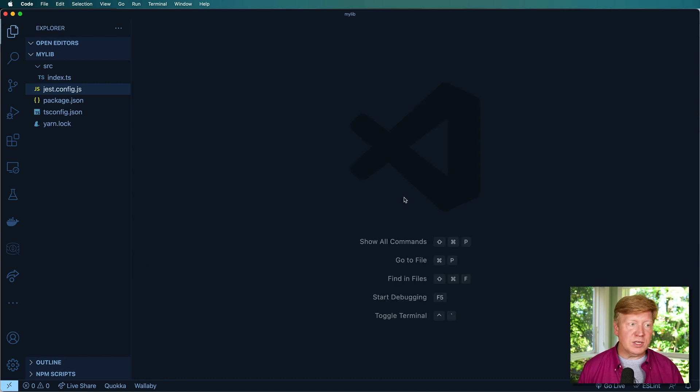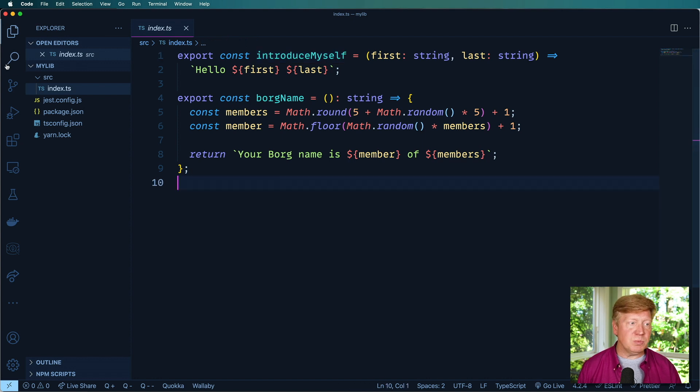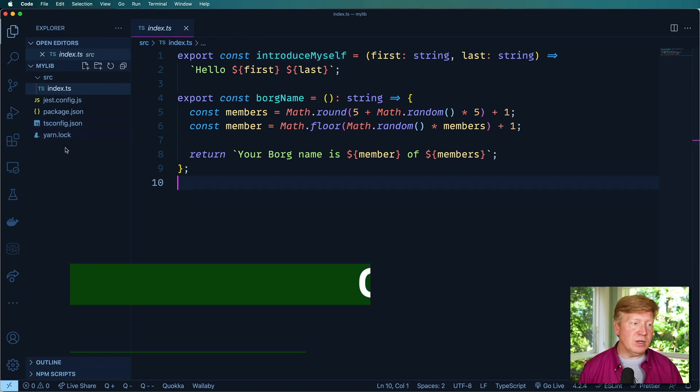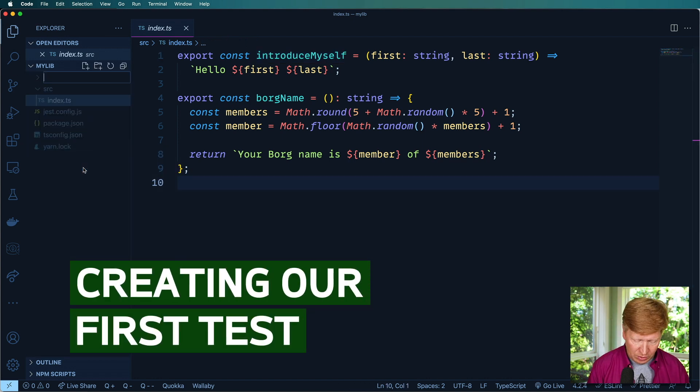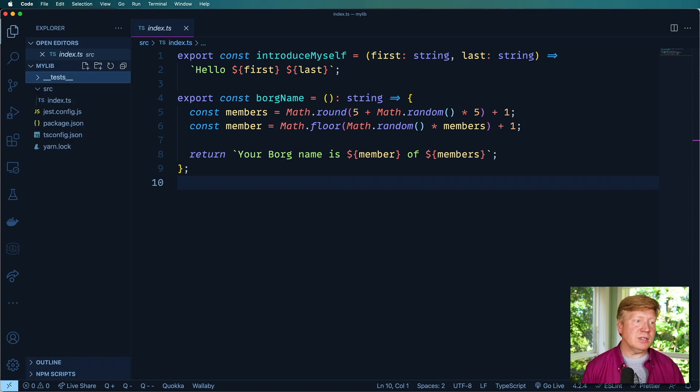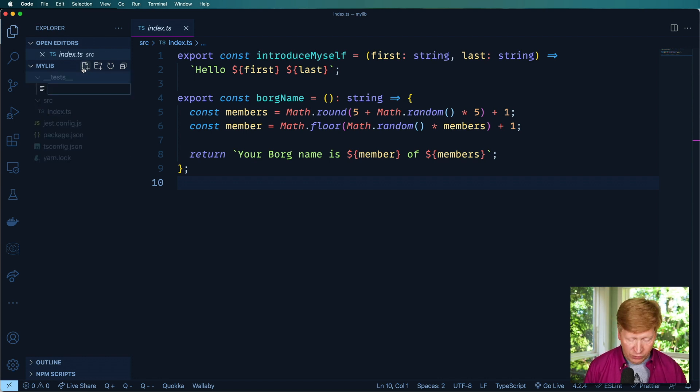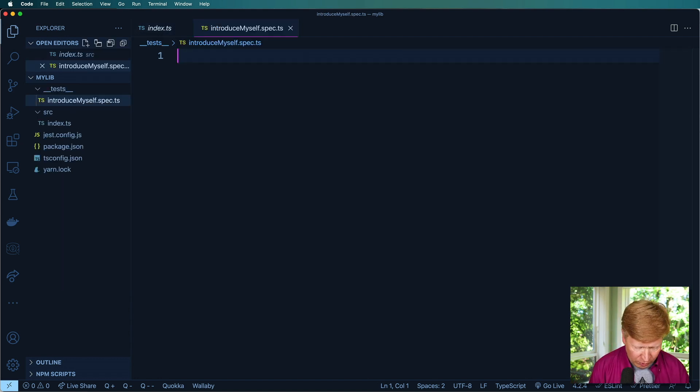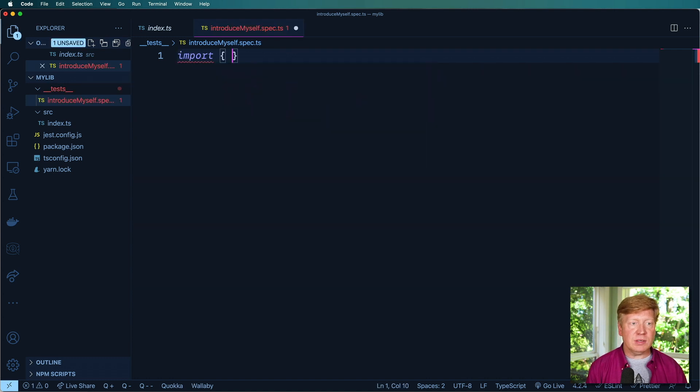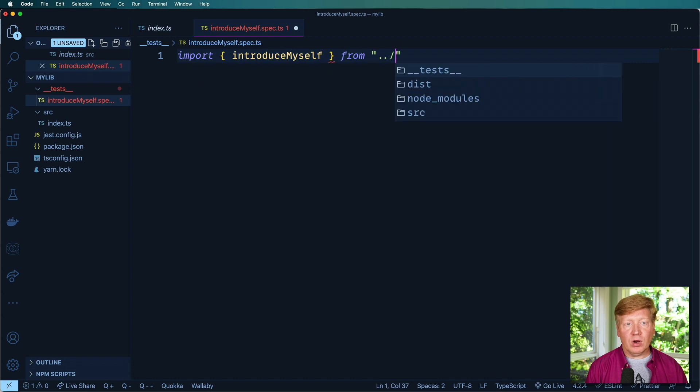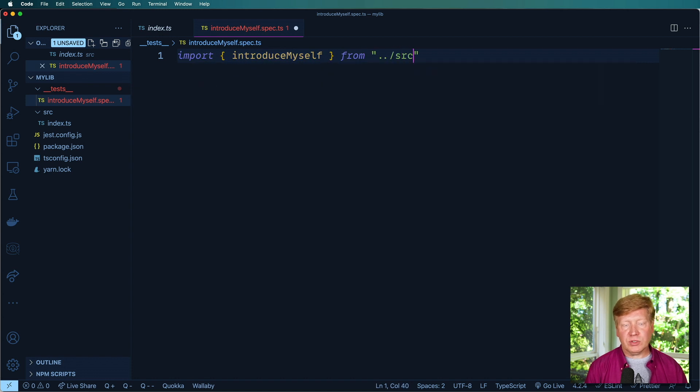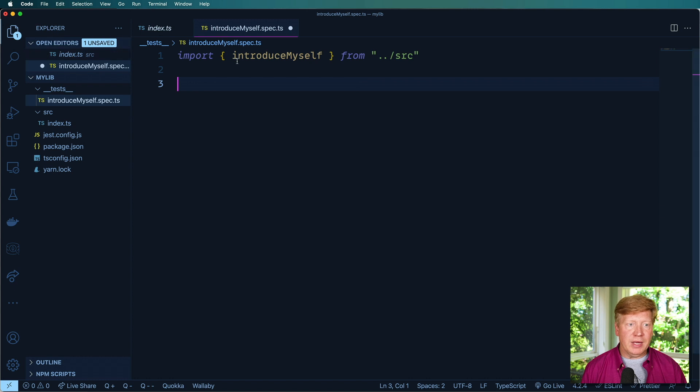Okay, so let's go and build out our first test. I'm going to go and test this introduce myself function. So I'll create a new folder called __tests__. And then within that, I'll create a new file called introduceMyself.spec.ts. This is going to have the specifications for our test. So the first thing I need to do is bring in introduceMyself from the original source.